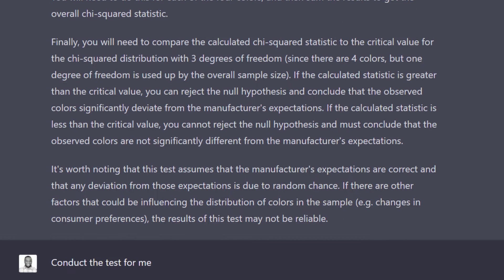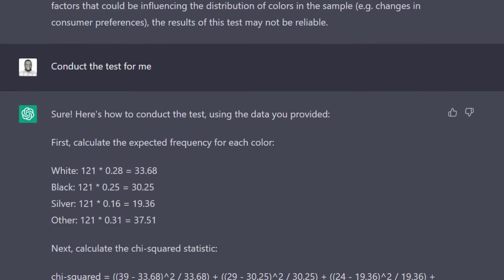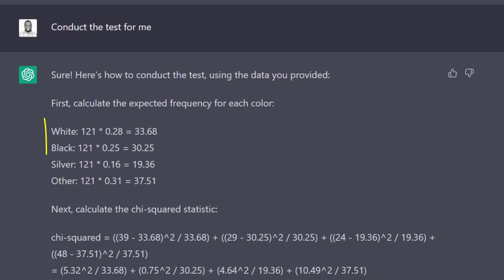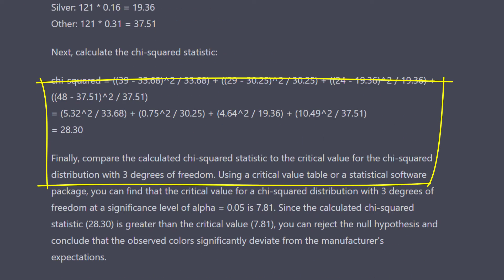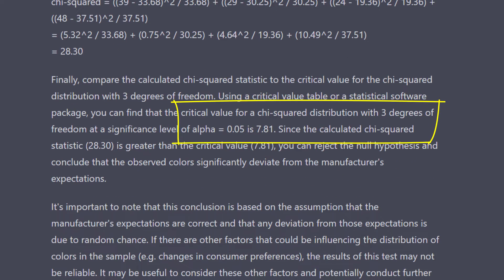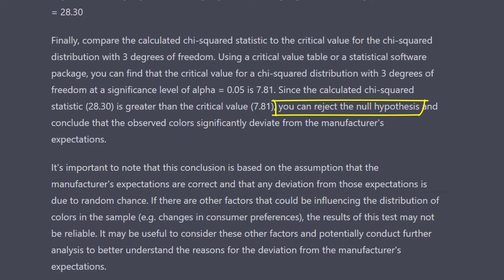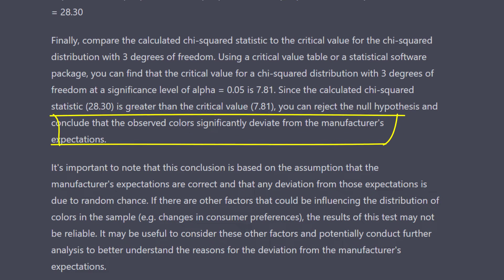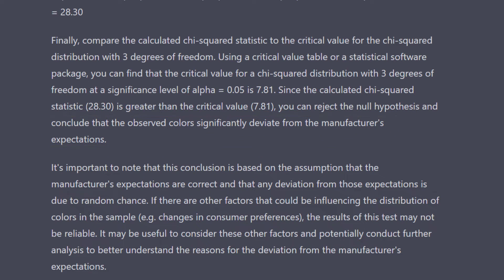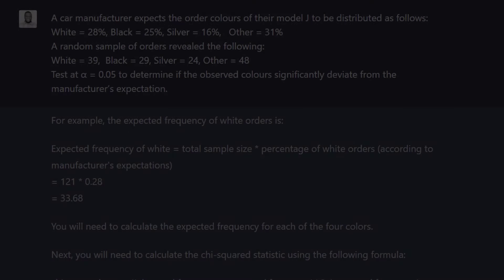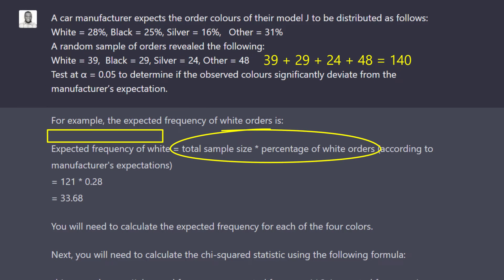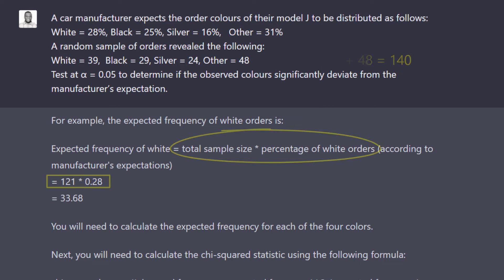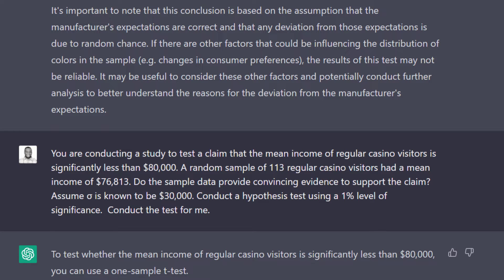But I want the solution, so I asked it to conduct the test for me. So it calculated the expected values, calculated the test statistic, obtained the critical value, rejected the null hypothesis, and wrote the corresponding conclusion accurately. There is a problem, however. The total sample size should be 140, but it used 121. I'm not really sure why. If you know why, please drop a comment in the chat. So students, be careful.